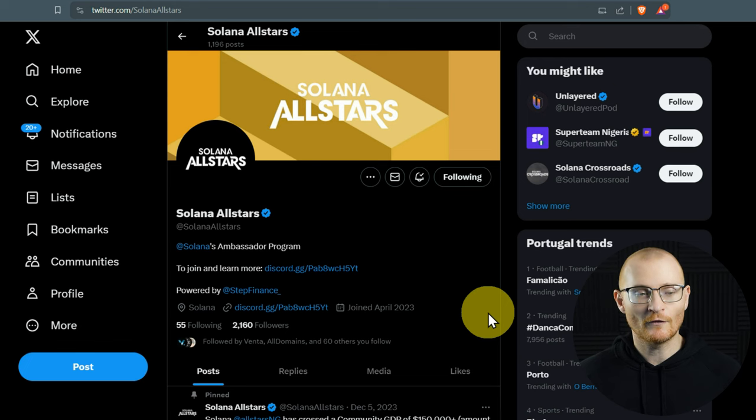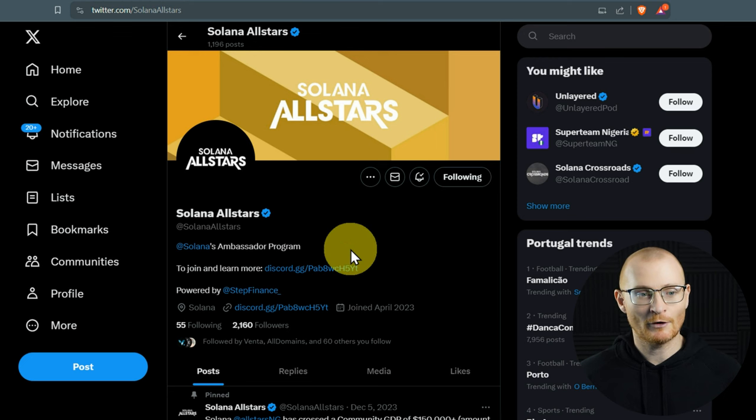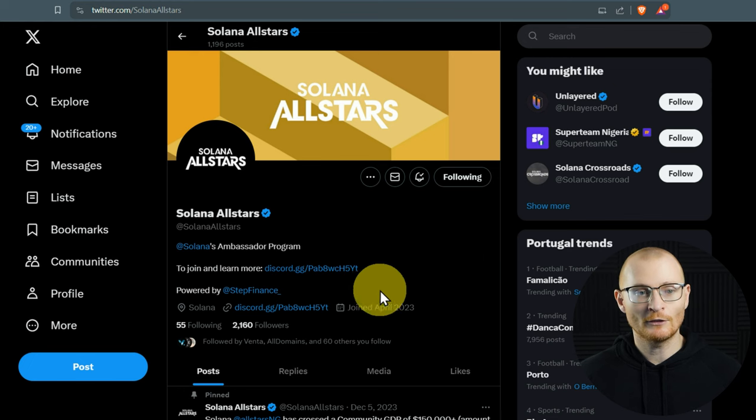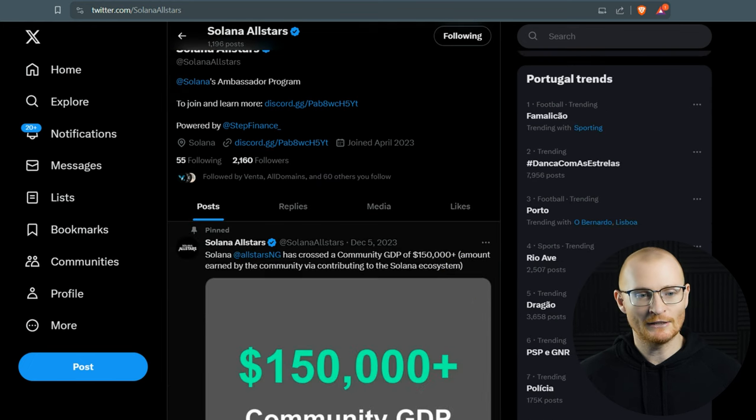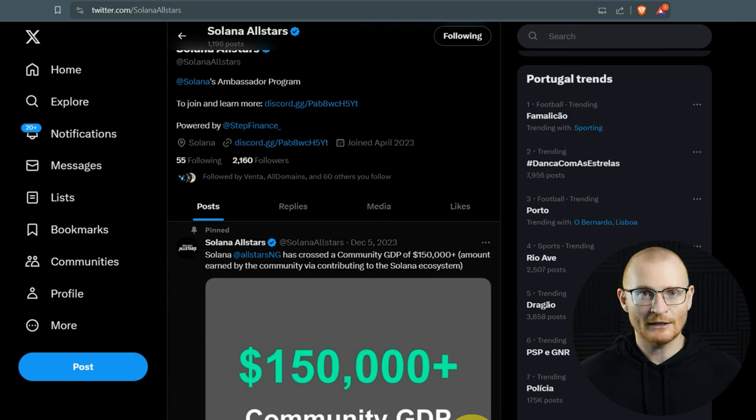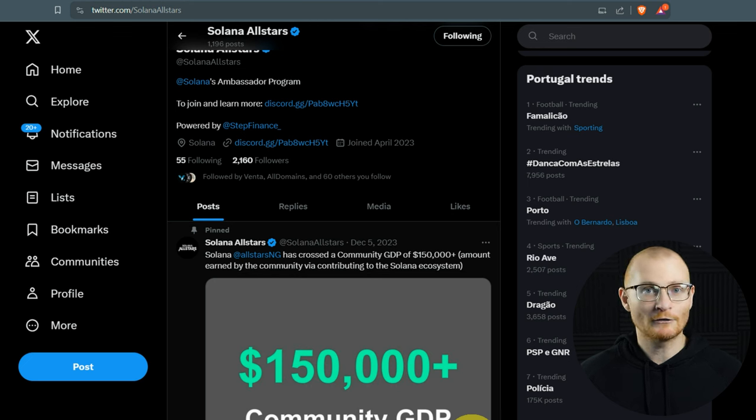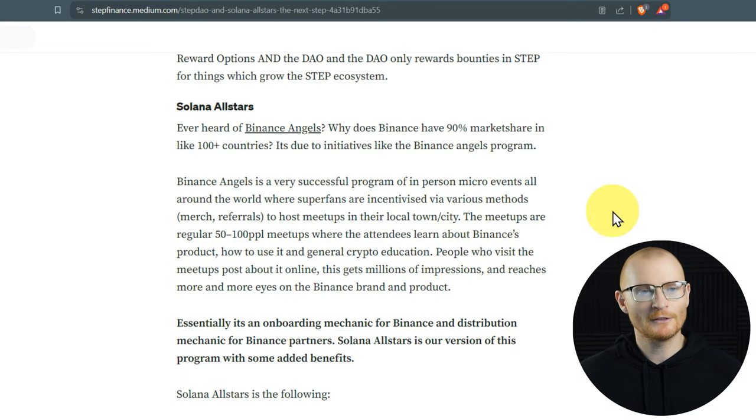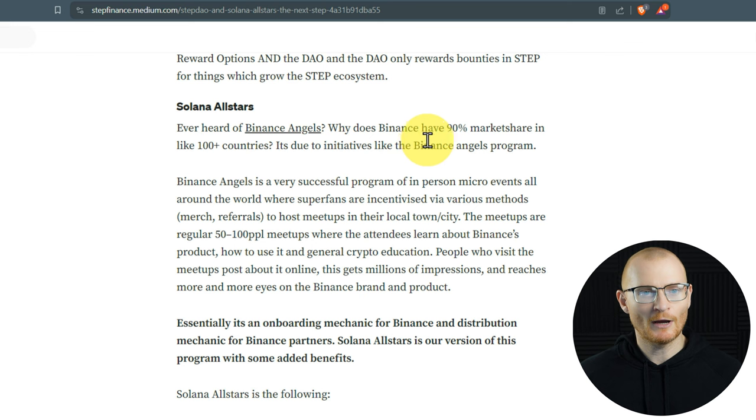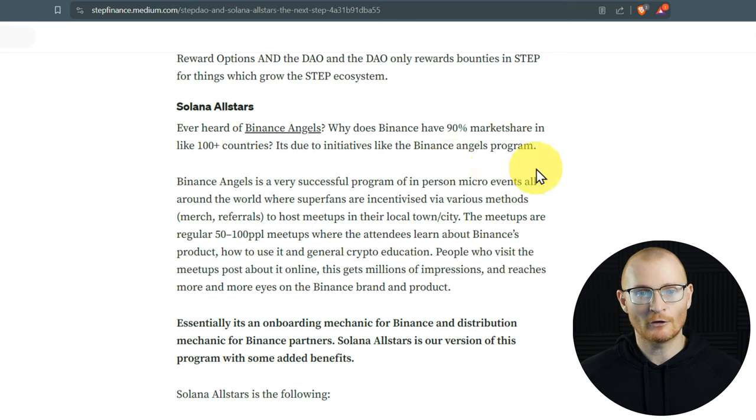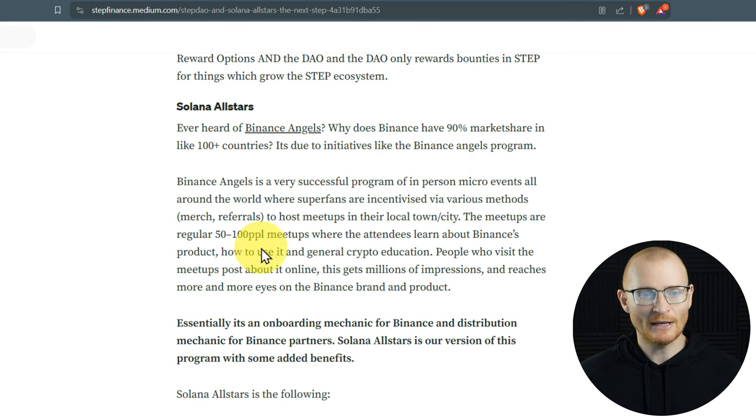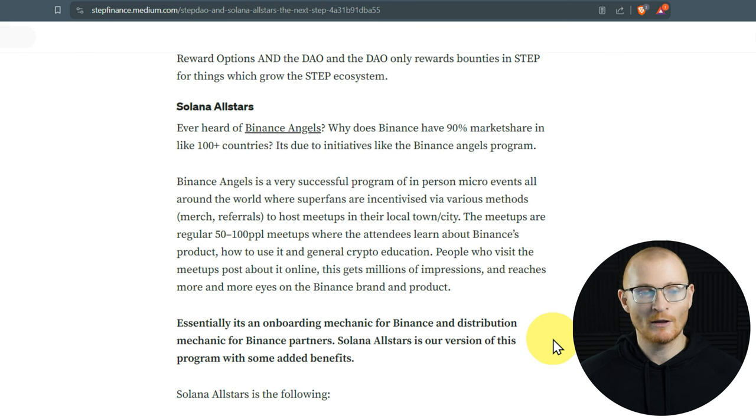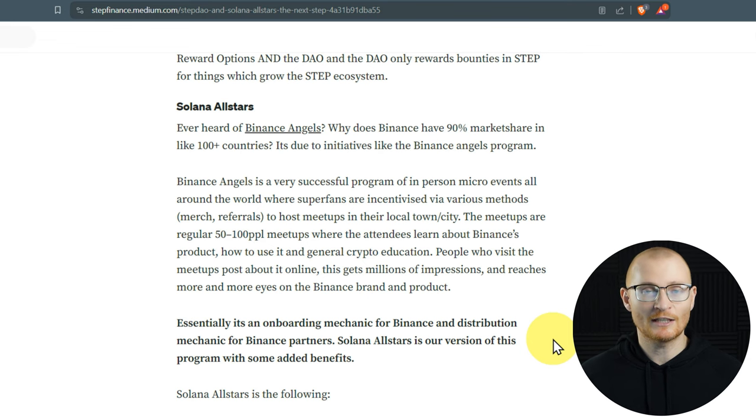The other thing that they've got going for them is the Solana All-Stars program. This is Solana's ambassador program created by Step Finance. So you've got your own little Discord here. And what you have is a team of people basically getting the word of Solana out. I do my content in English, but imagine the number of people that would like it in Spanish or the people in Africa that would want it in African languages or in Mandarin or Russian or German or a host of other languages. So the purpose of All-Stars. So in a Medium article, they've written Solana All-Stars ever heard of Binance Angels? Why does Binance have a 90% market share in like 100 plus countries? It's due to initiatives like the Binance Angels program. So what the Solana All-Stars program is, is basically the same, but for Solana. Essentially, it's an onboarding mechanic for Binance and distribution mechanic for Binance partners. Solana All-Stars is our version of this program with some added benefits. So the net result is this comes to Solana. And what we're really looking at is in real life events.